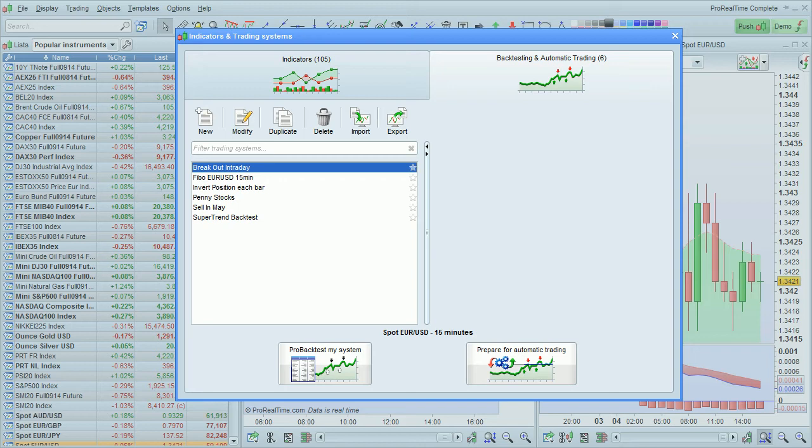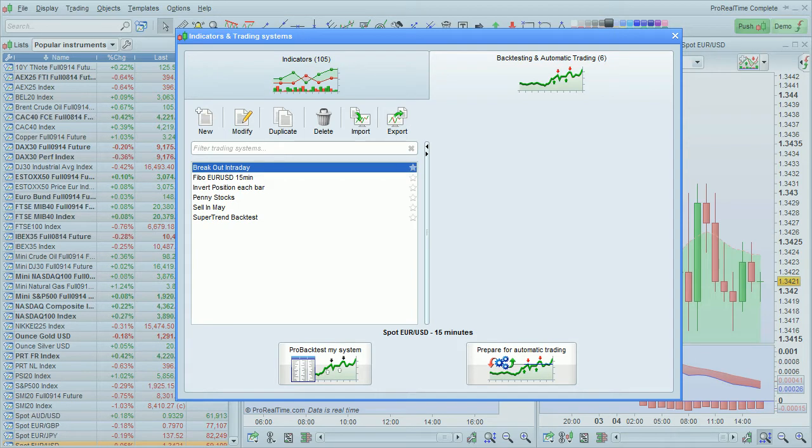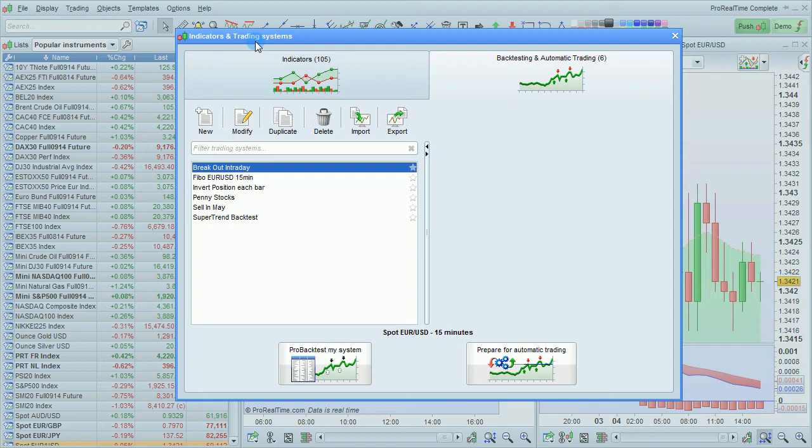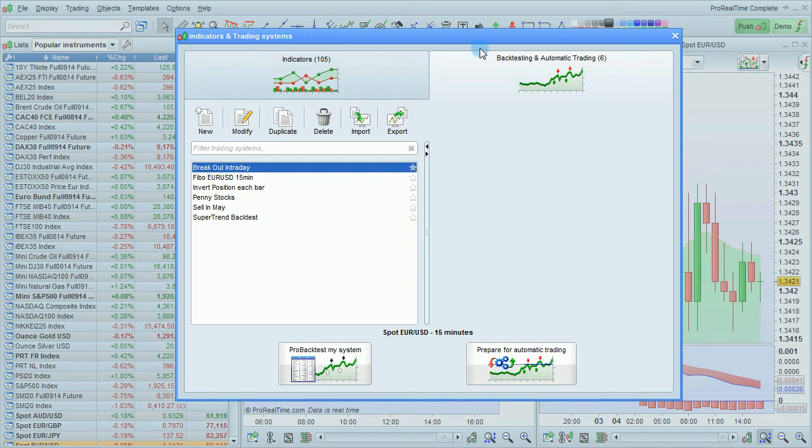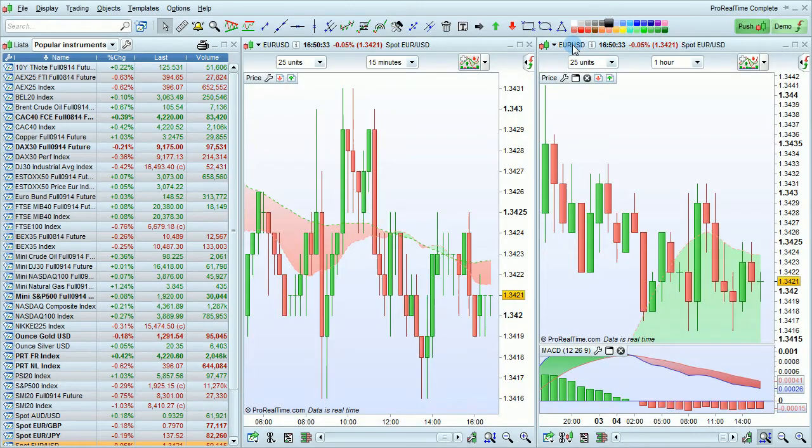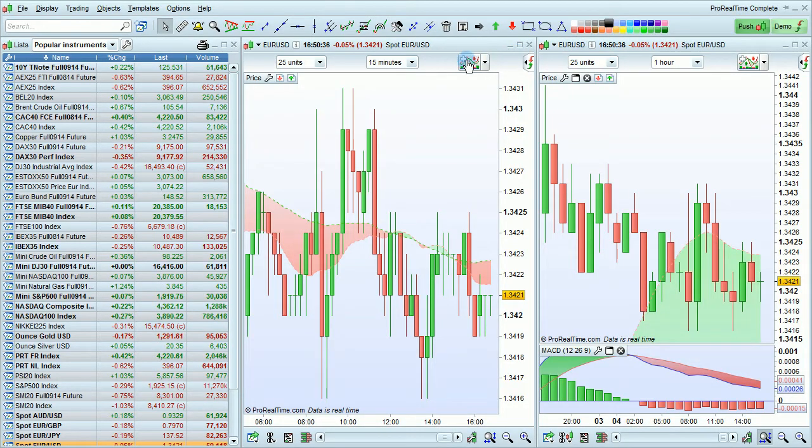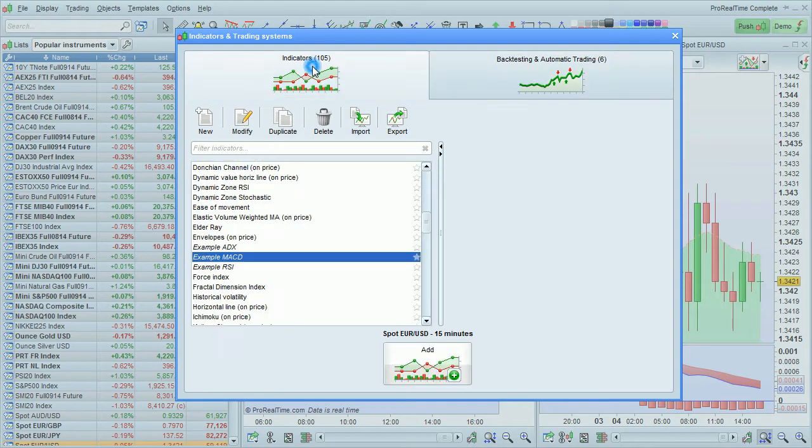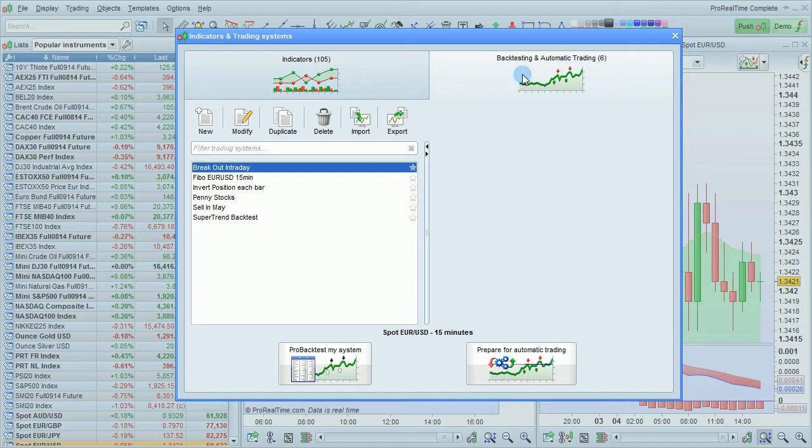First, let's look at how to export a trading system. I've opened this window here, Indicators and Trading Systems. You can get there by clicking on this button on any chart. Then simply click on either Indicators or Backtesting and Automatic Trading.